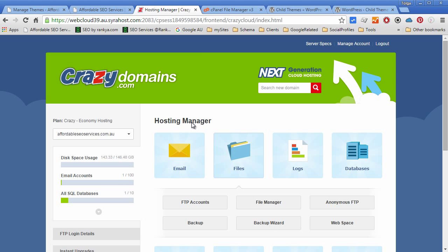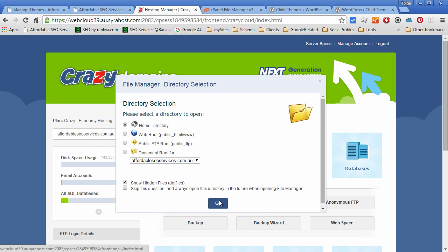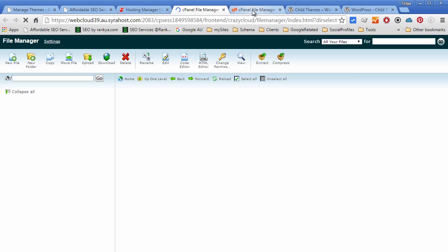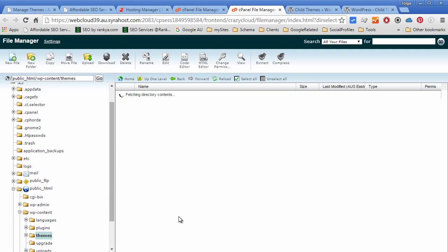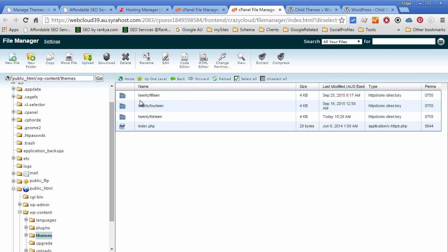All you have to do is login to your web hosting manager, find file manager, and then browse into public folder, wp-content folder, and inside that you will have a folder called themes.